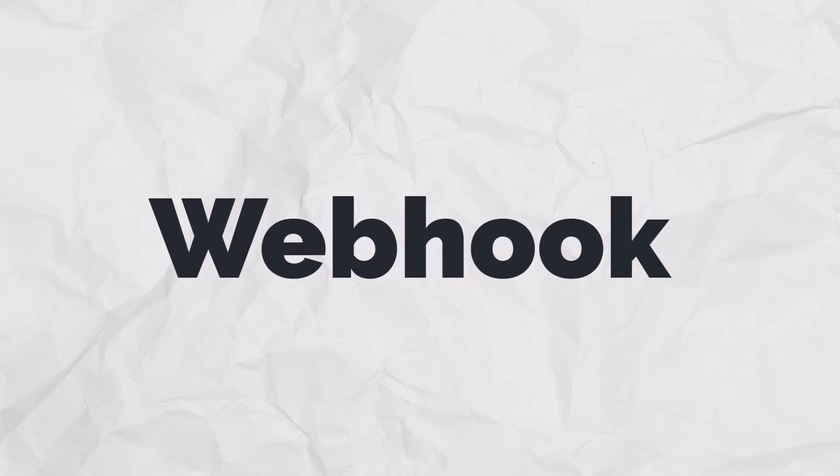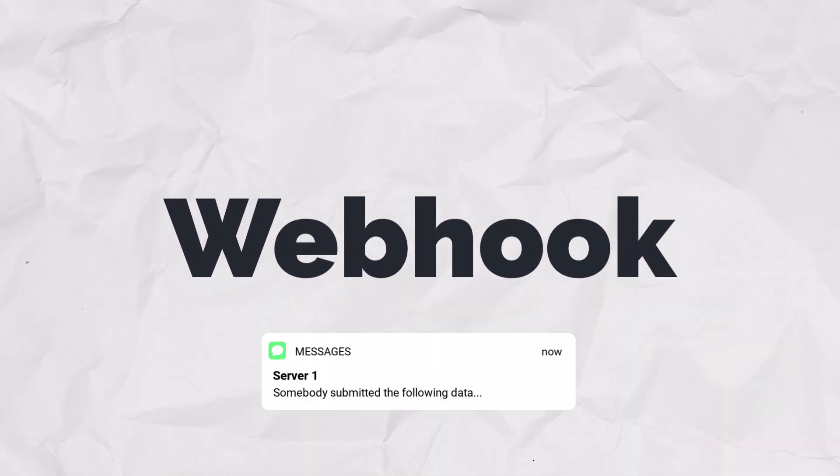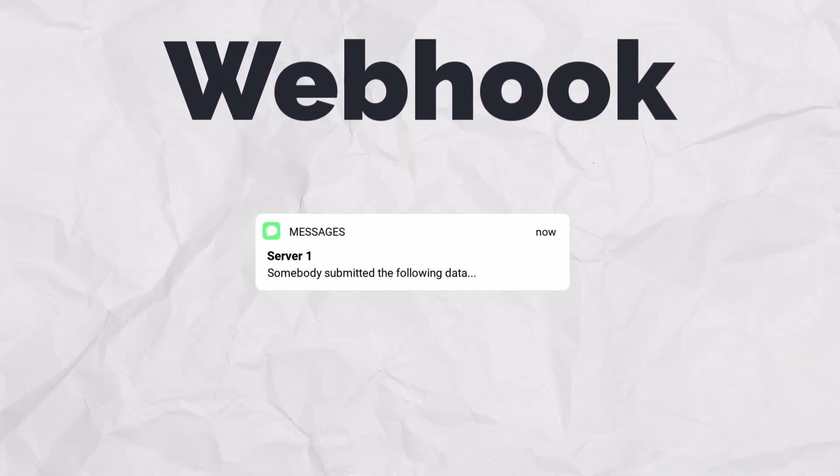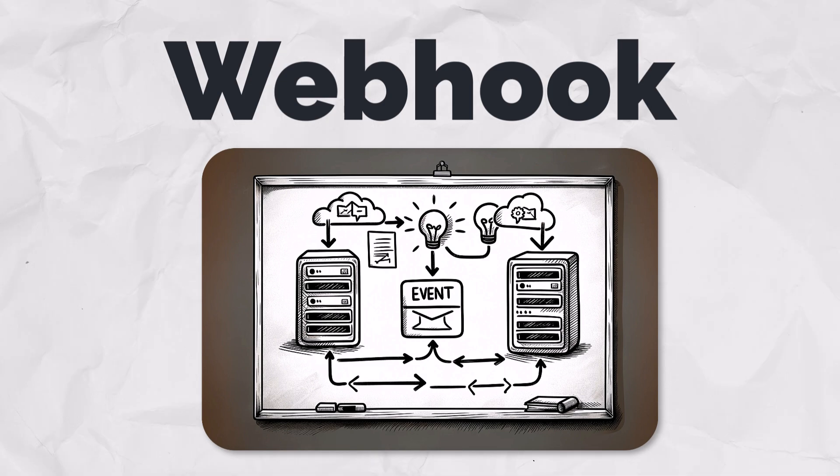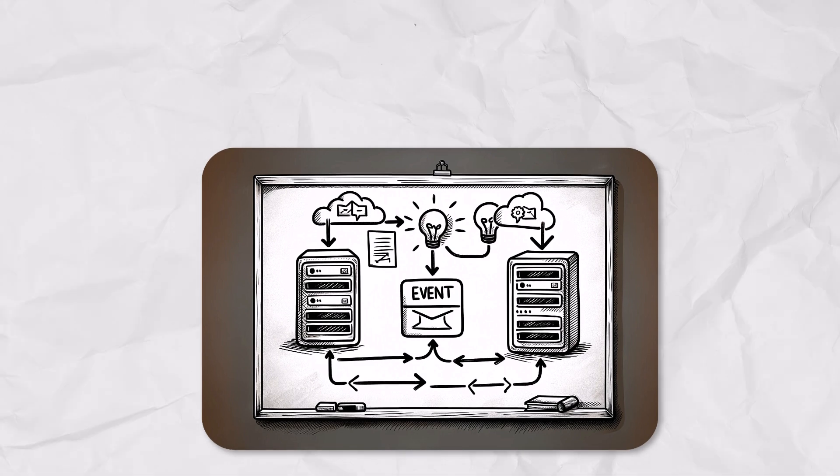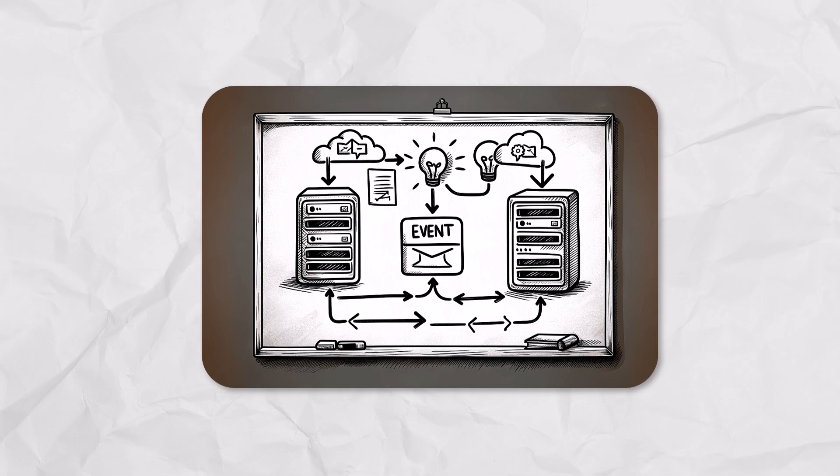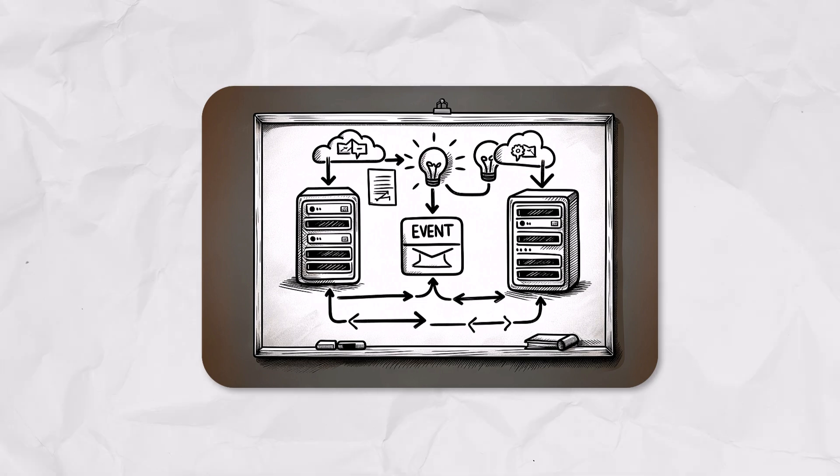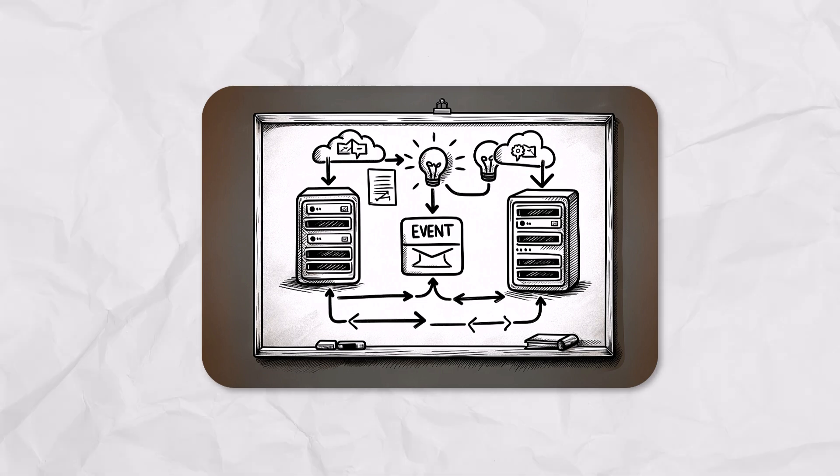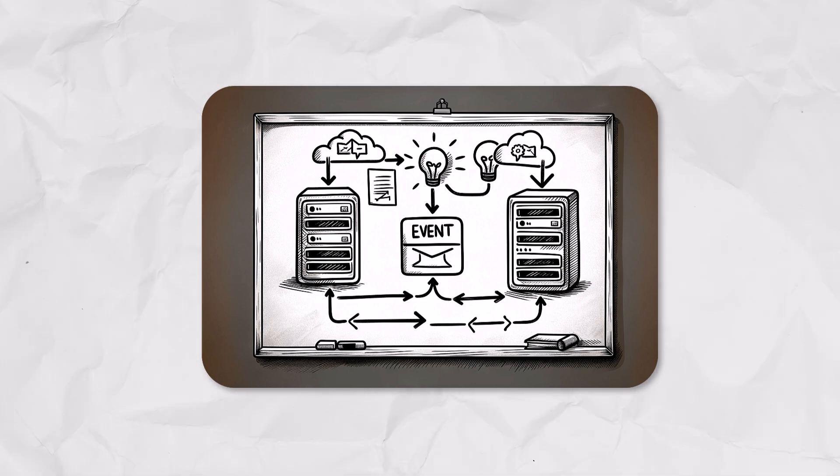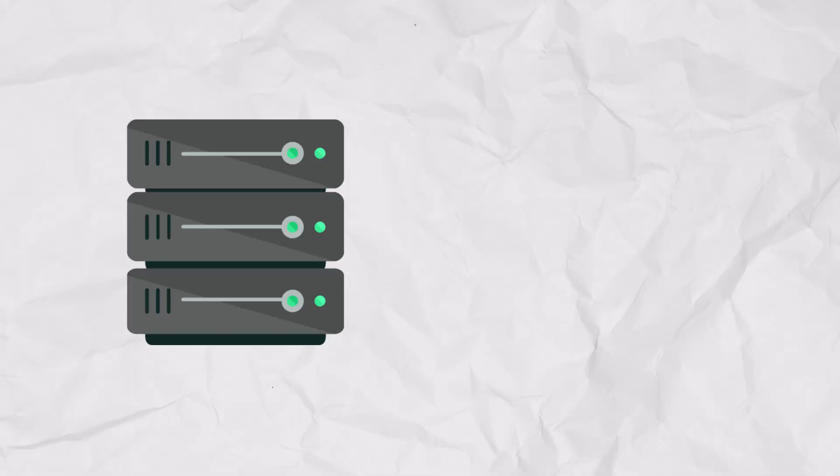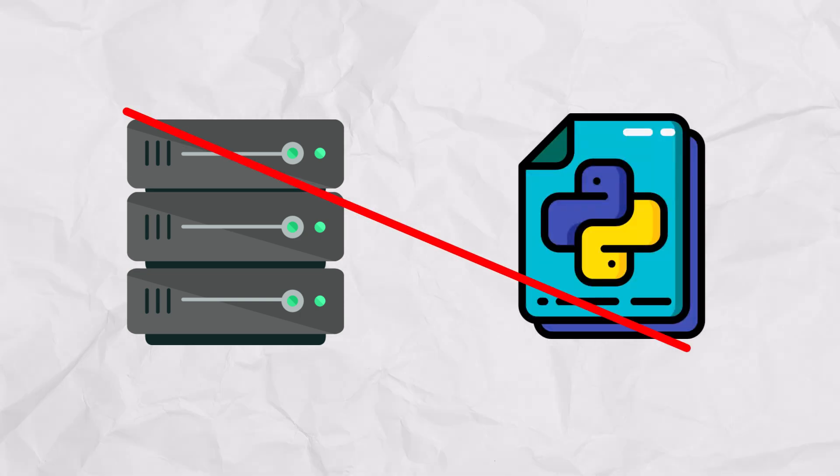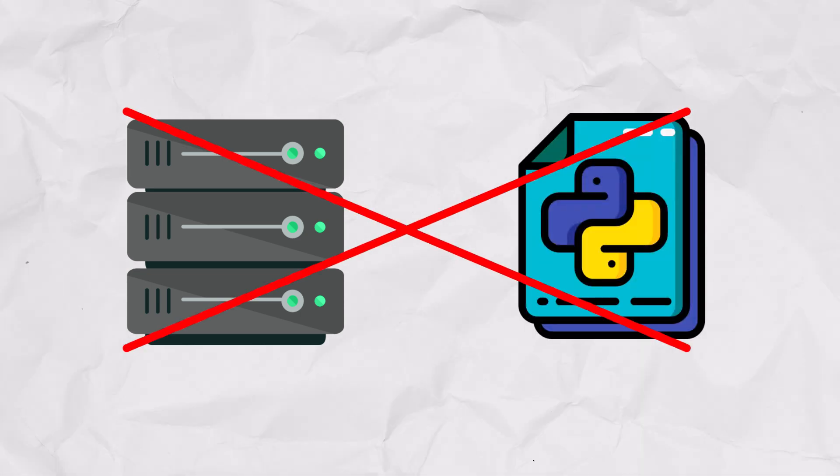Think of a webhook like a doorbell for servers. When something important happens on one server, the webhook sends a quick message to another server to let it know about the event. It's a way for servers to talk to each other automatically. So that means if somebody submits a form, I want to inform another server about it. Now, you could set up your own server or write your own webhook handler in Python, but we will use a no-code tool for that.